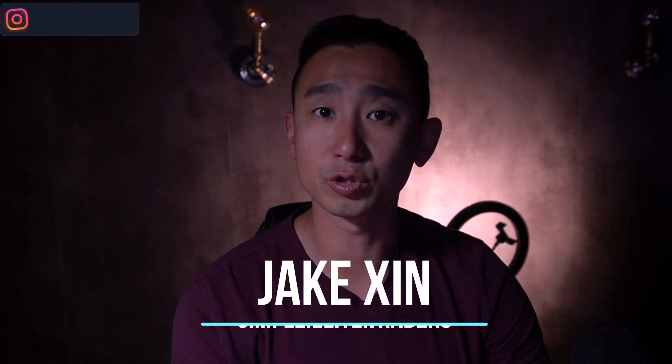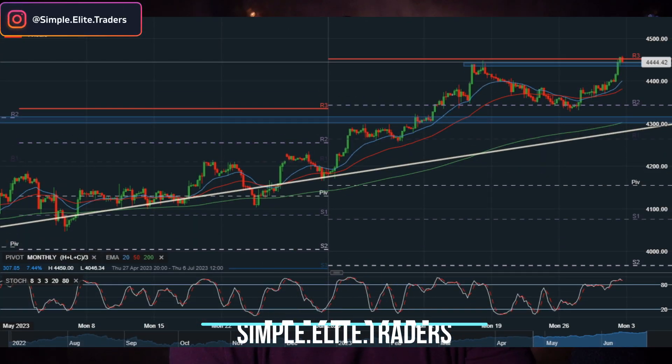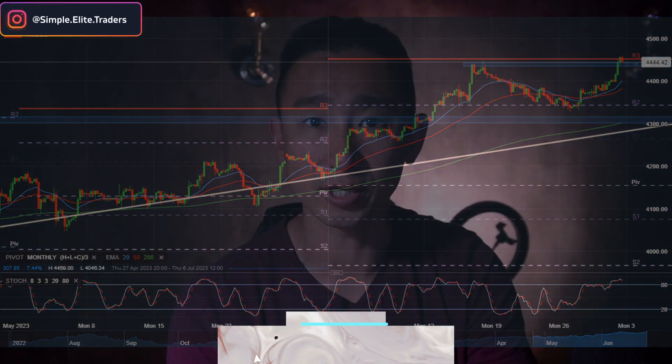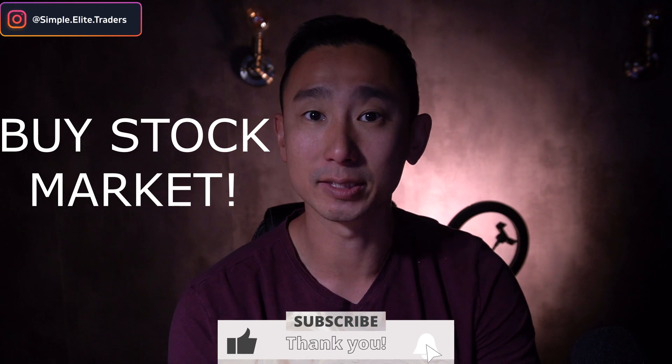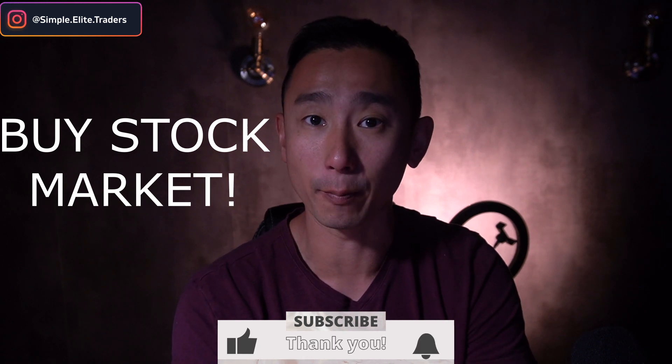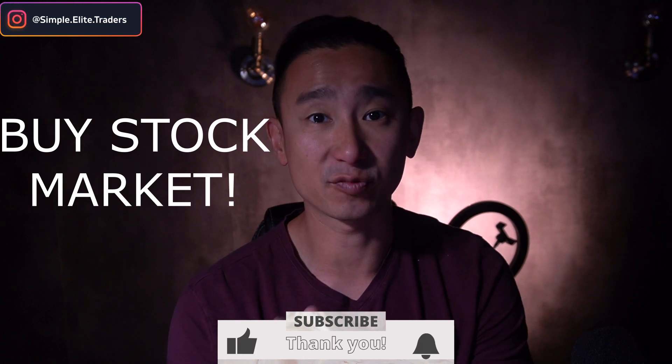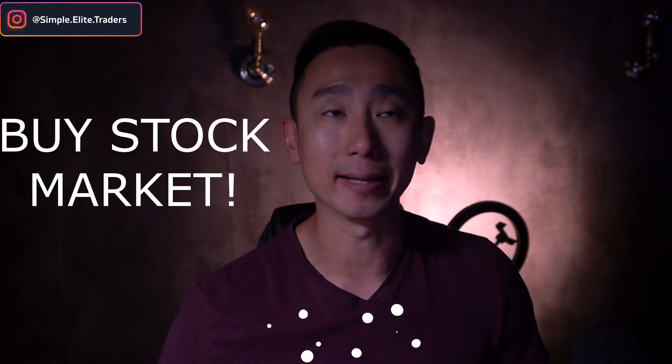S&P 500 and Nasdaq keep breaking resistance. This week's plan is simple. I continue want to be a buyer. Let's find out why.